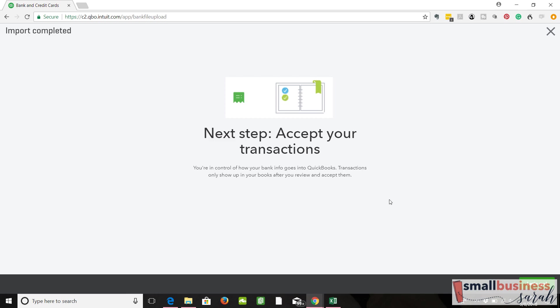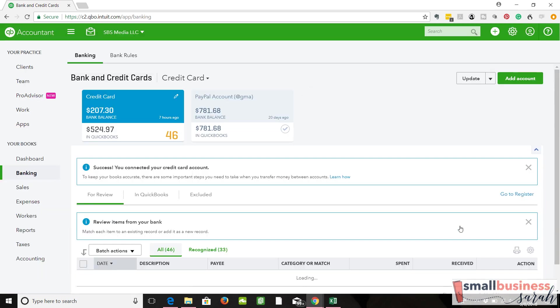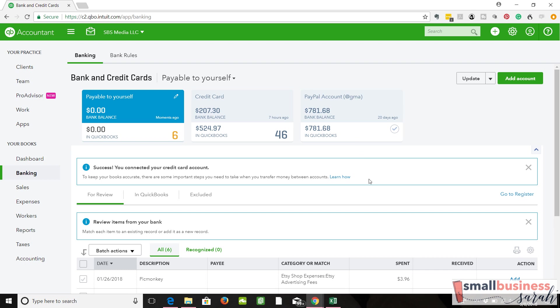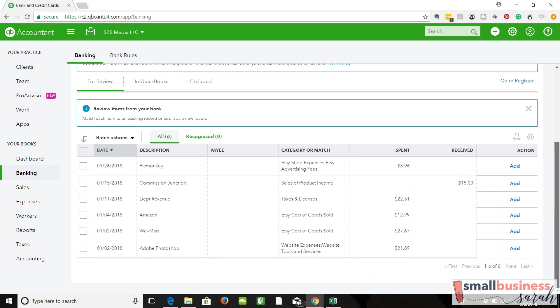Next step, we need to accept our transactions. There we go. Now we've got payable to ourselves here. We have all of our transactions here like we always had before. So we can just add these transactions in, and we're good.